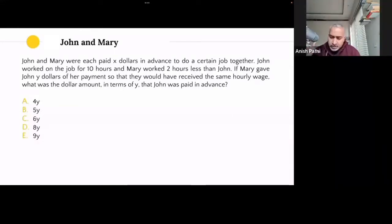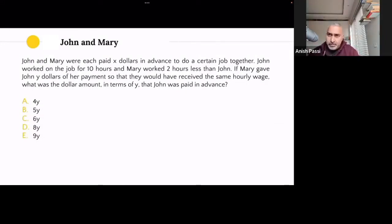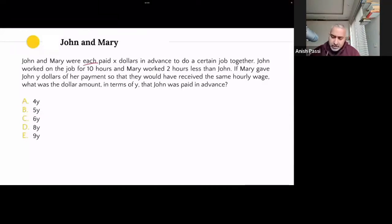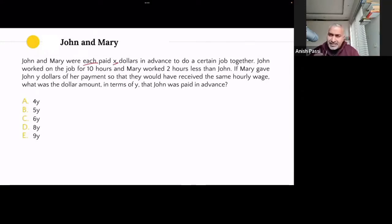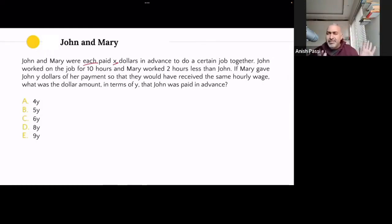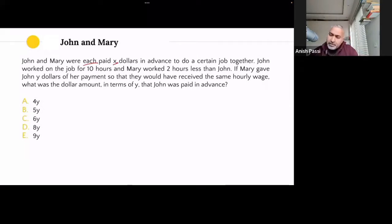John and Mary were each paid X dollars in advance to do a certain job together. As soon as I see variables in the question, one instinct is to think in terms of algebra. But I'd like to initially just think of it as: they were each paid some amount, some number of dollars — whatever that amount is. John was paid some money, Mary was paid the same amount initially. I'm not really worried about the term X.